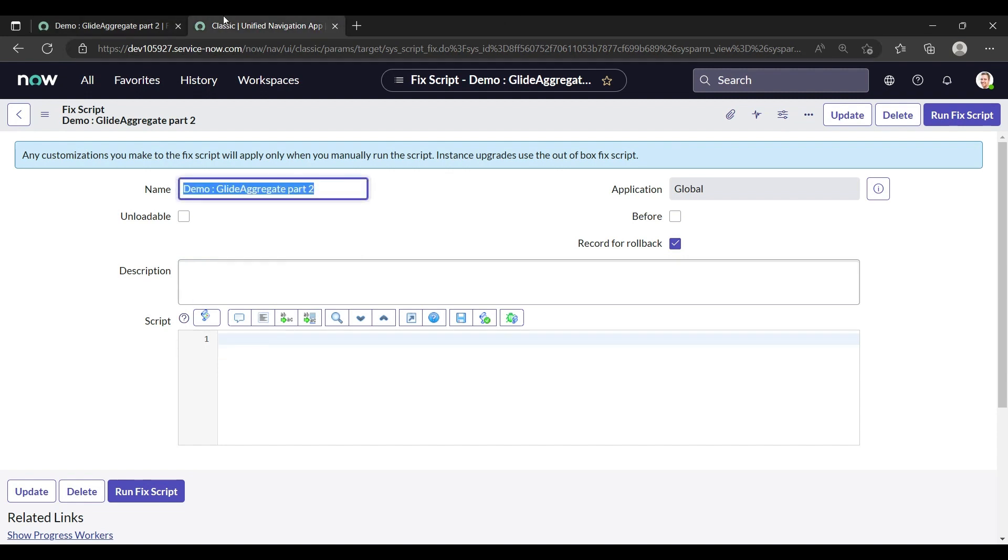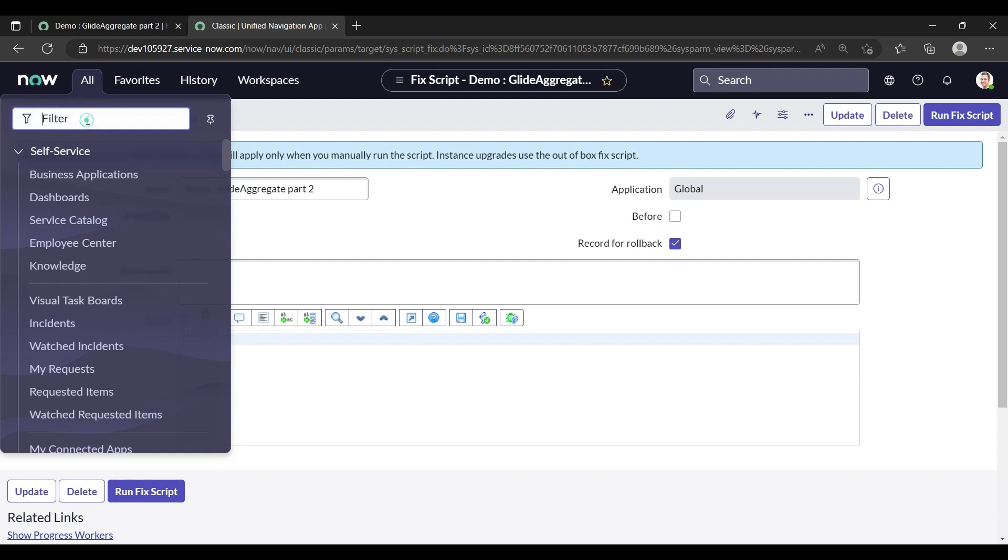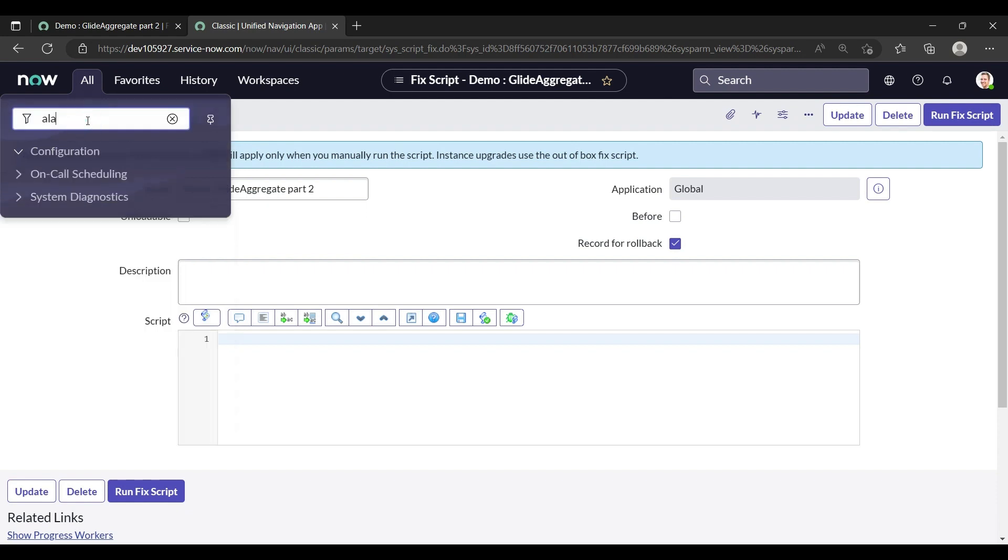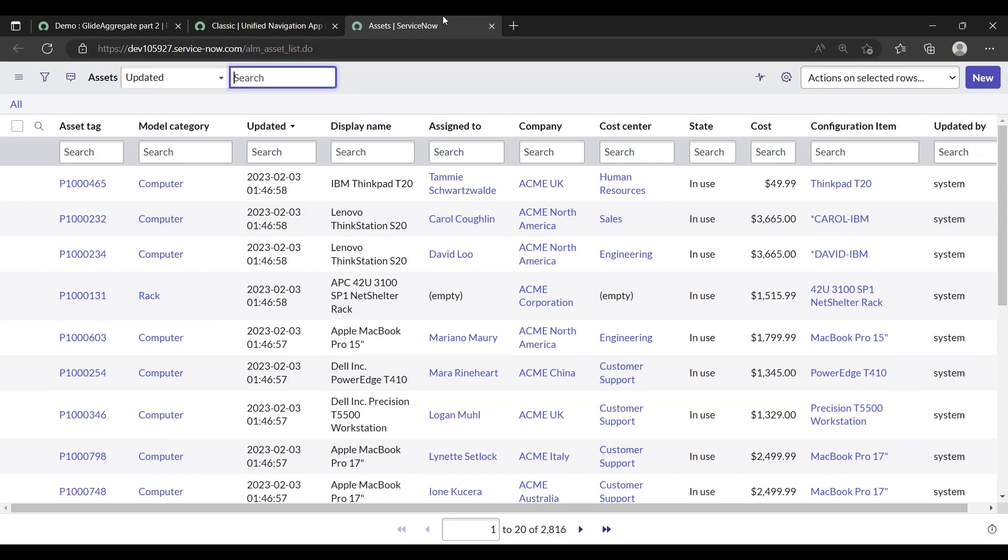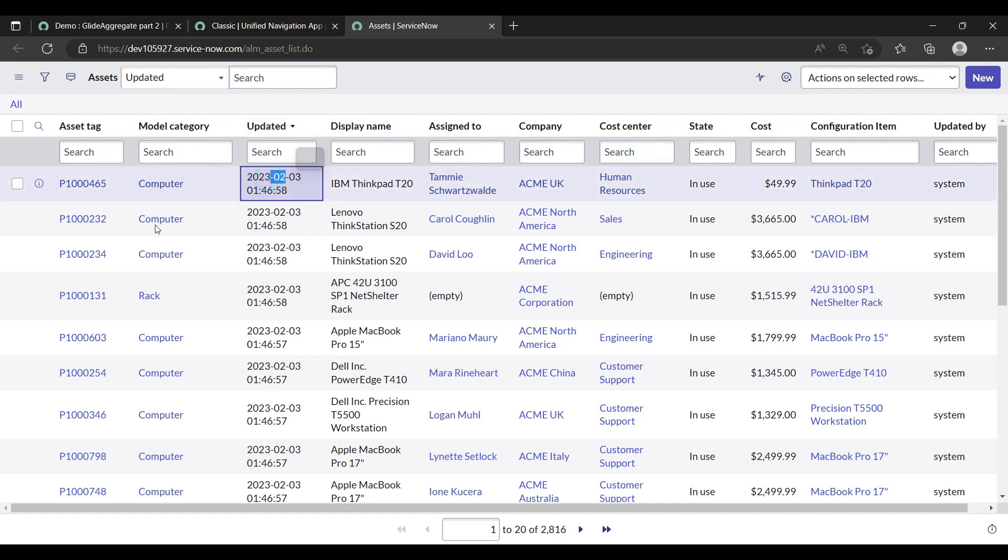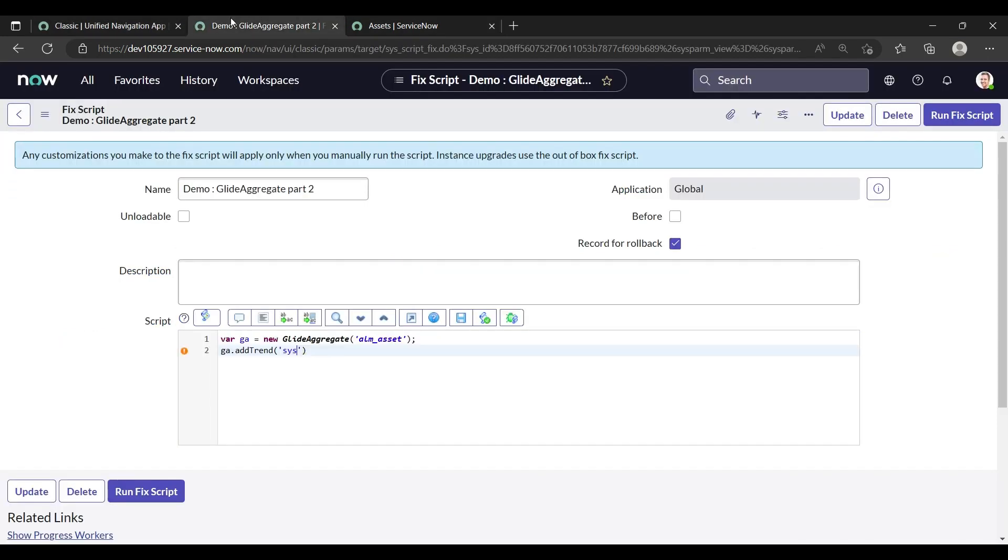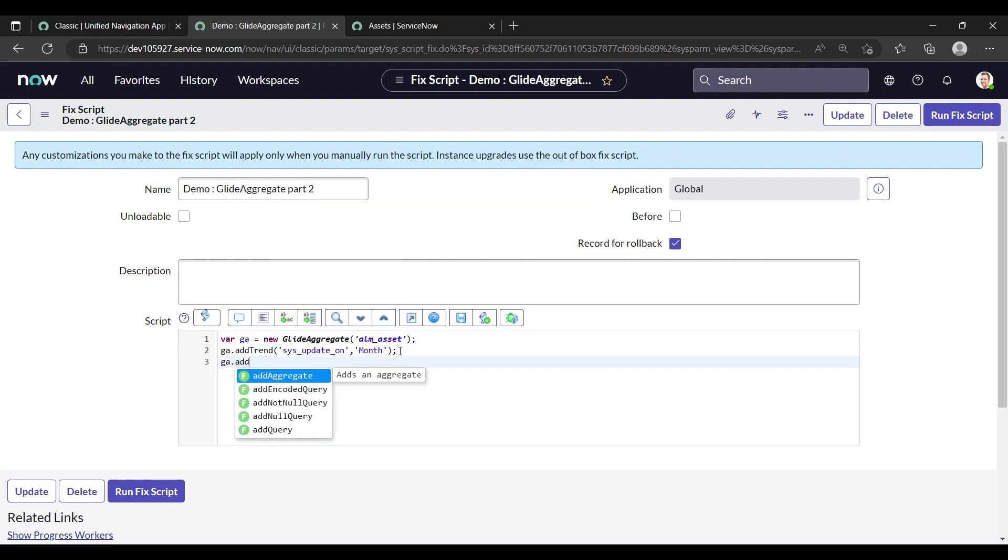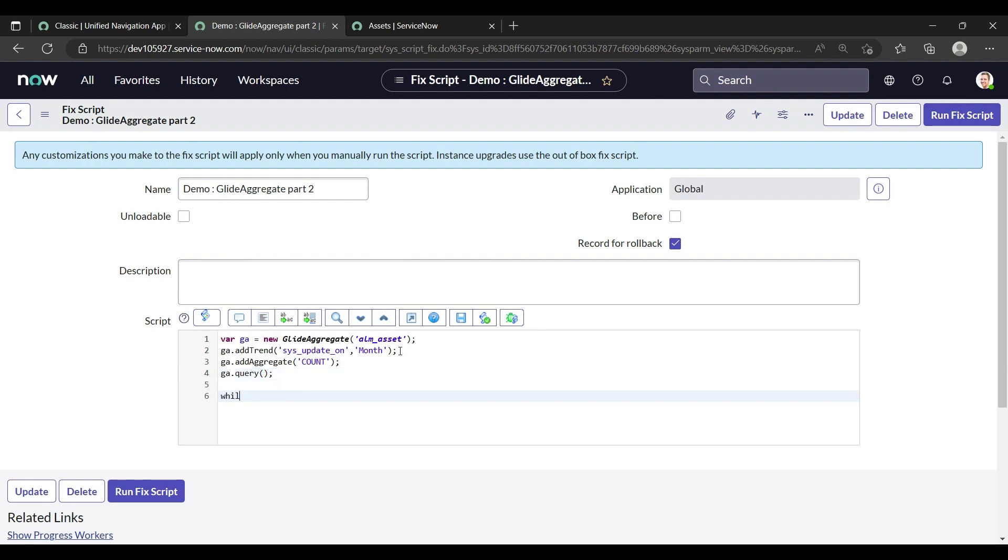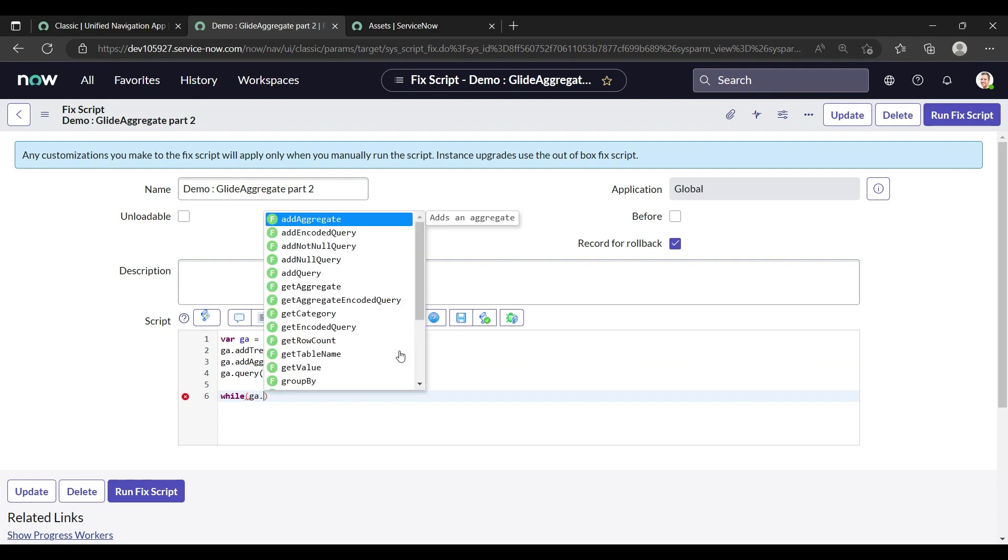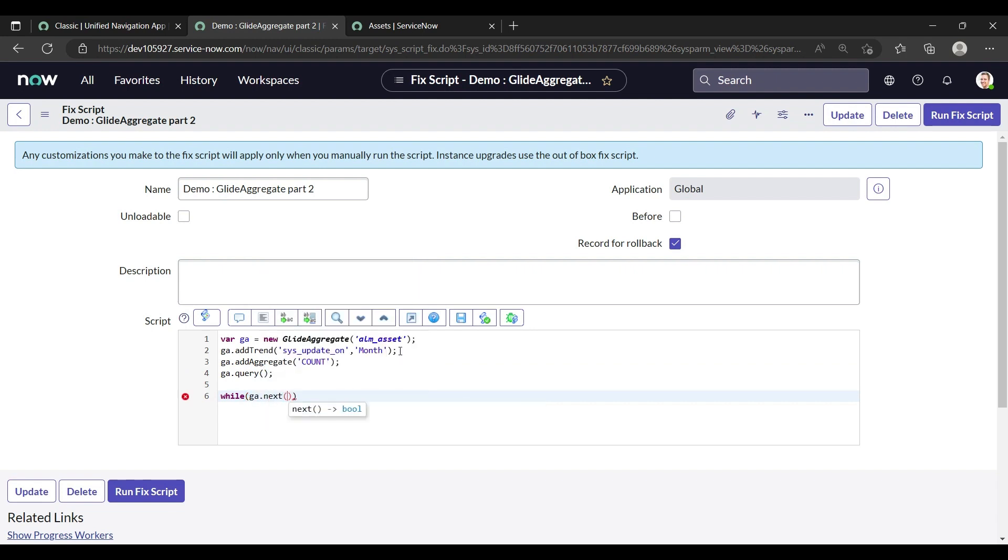It has been opened. So now, alm_asset.list. What we are doing here is we are looking that on which month how many models are updated. So we are doing this part in this addTrend. For the updated, backend name is sys_updated_on and we are looking for the month. And ga.dot, we are doing the aggregate count. Ga.query.